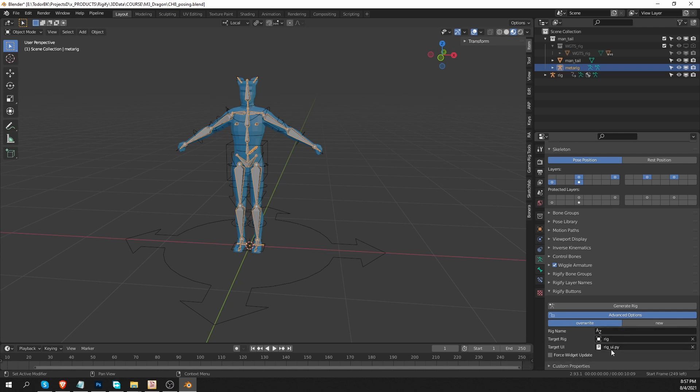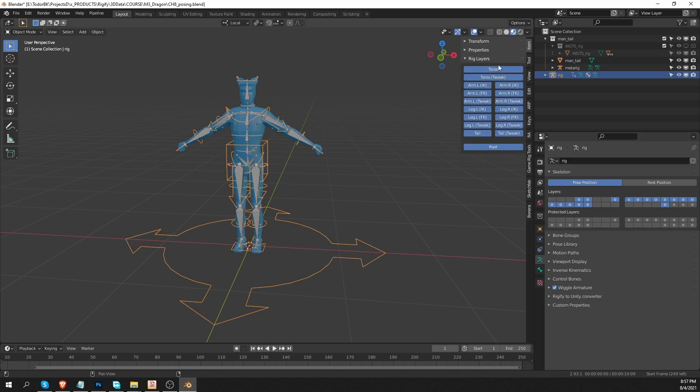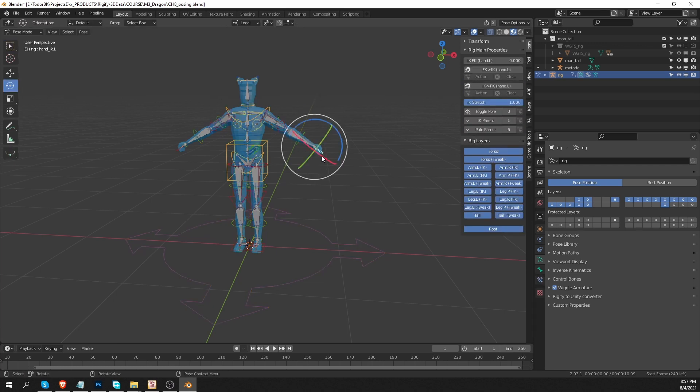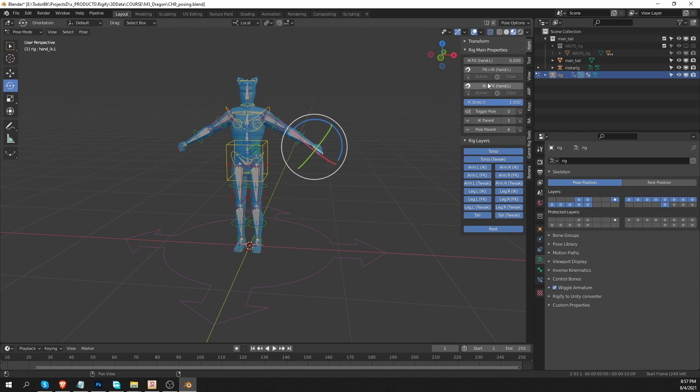I just wanted to make you aware of this rigui.py. This is a script that Rigify uses to create this kind of rig layer menu. And also if you go to pose mode and select some of your widgets, Rigify will give you some options like IK and FK switching, snapping and so on.